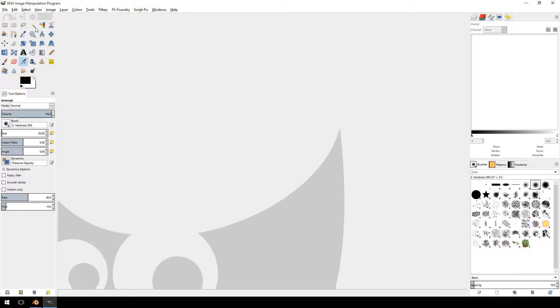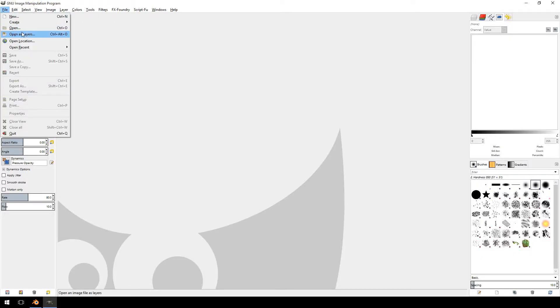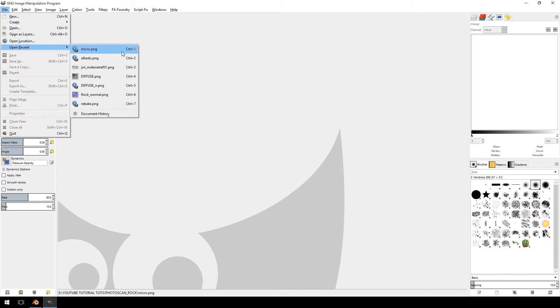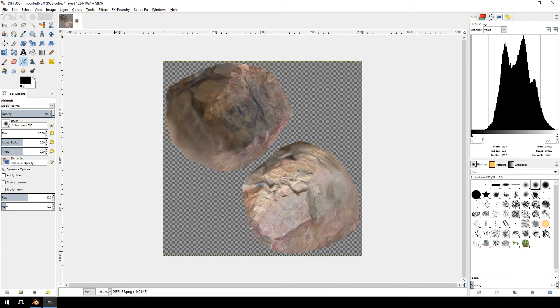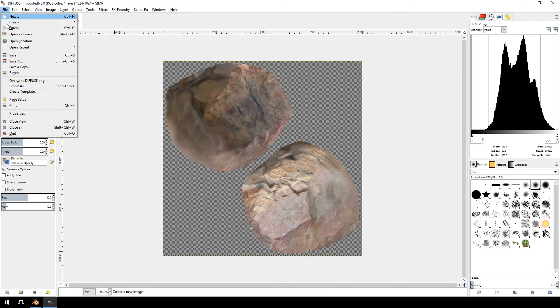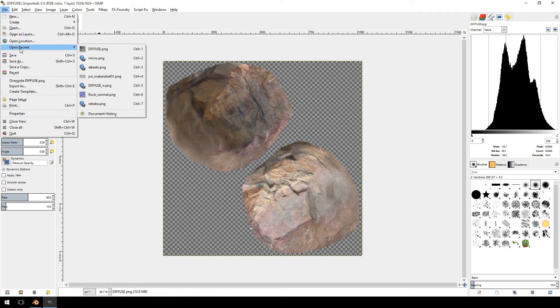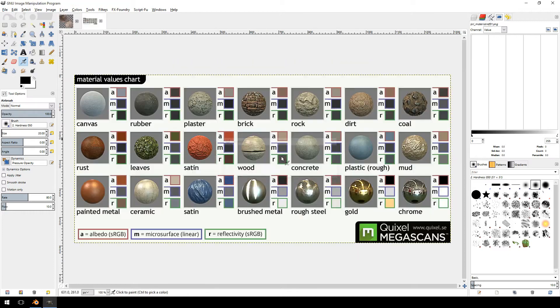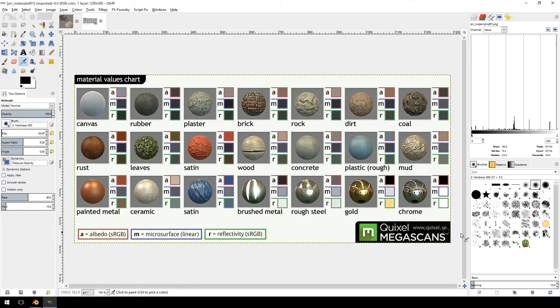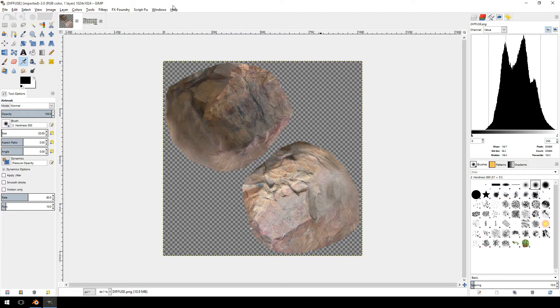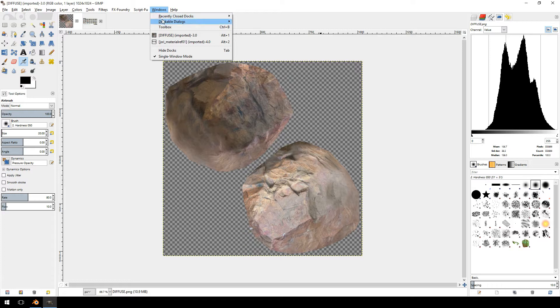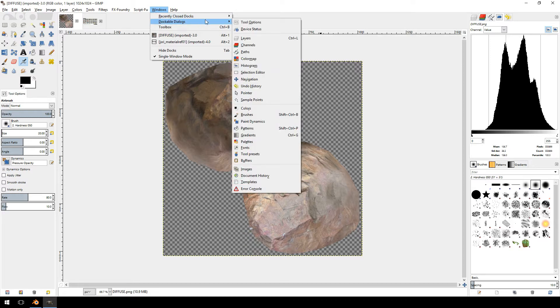First thing I want to do is jump over to GIMP. I'm just going to open my textures, that's the diffuse that we created in the previous tutorial. And I want to open my Quixel Megascan reference chart. So one thing you want to do is open your histogram. You go to Windows, Dockable Dialogues, and there's your histogram.